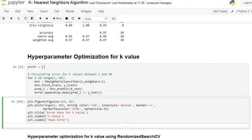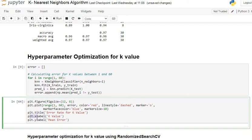After executing, we plot the graph of error versus K value. K values are on the x-axis ranging from 1 to 60, and error — which is the average of all misclassified observations — is on the y-axis. We use plt.plot() with color red, line style dashed, marker as 'o', marker face color blue, and marker size 10. The title is 'Error Rate for K Value', with x-label 'K Value' and y-label 'Min Error'. Let's execute.